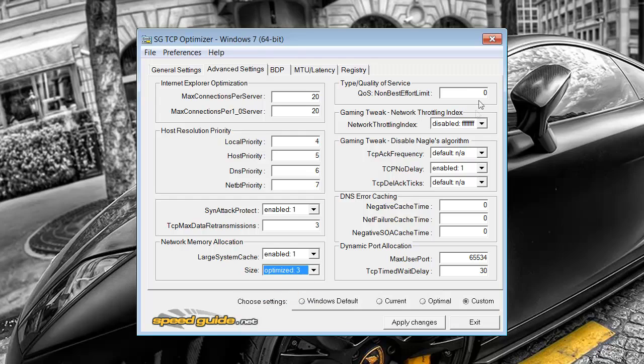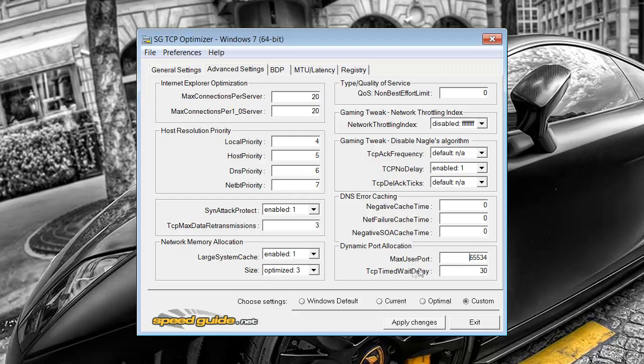Then simply just go down this side, copy all these settings. I'll leave it here for a while. On this point it's important as well. So make sure your max user port is 65534 and then have the delay on 30 seconds.